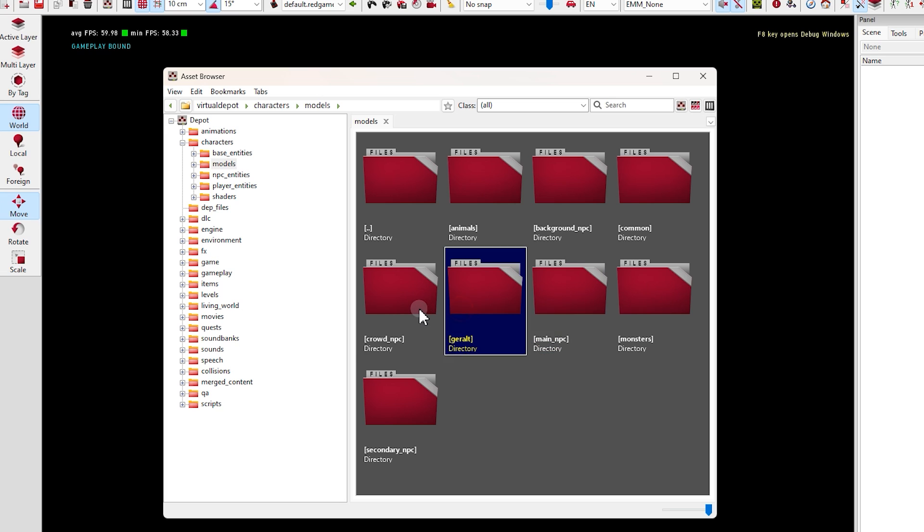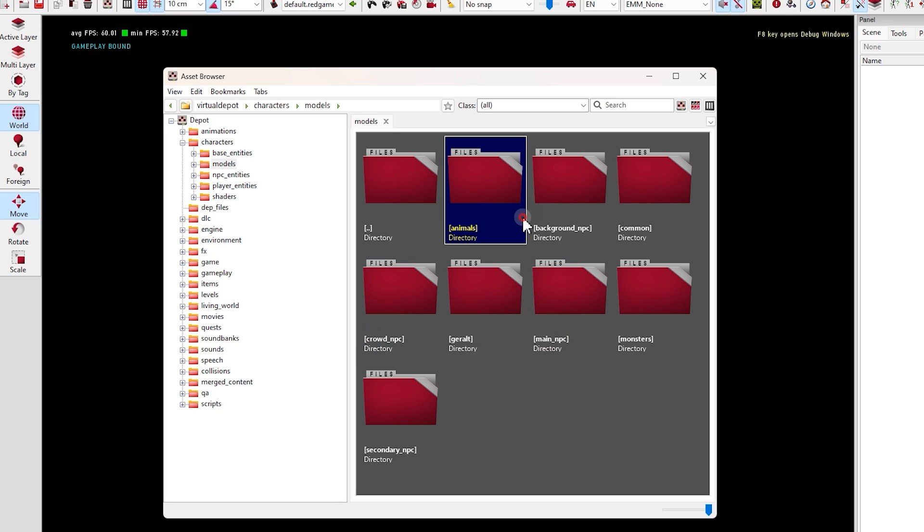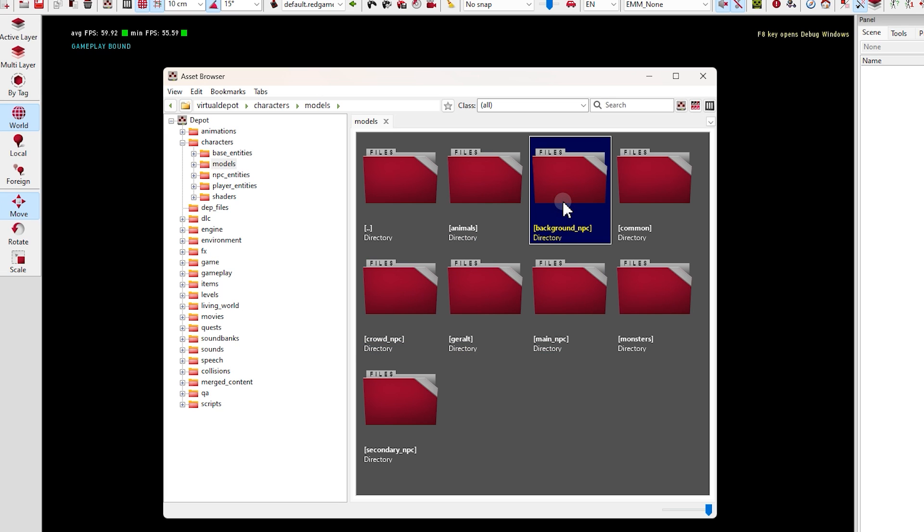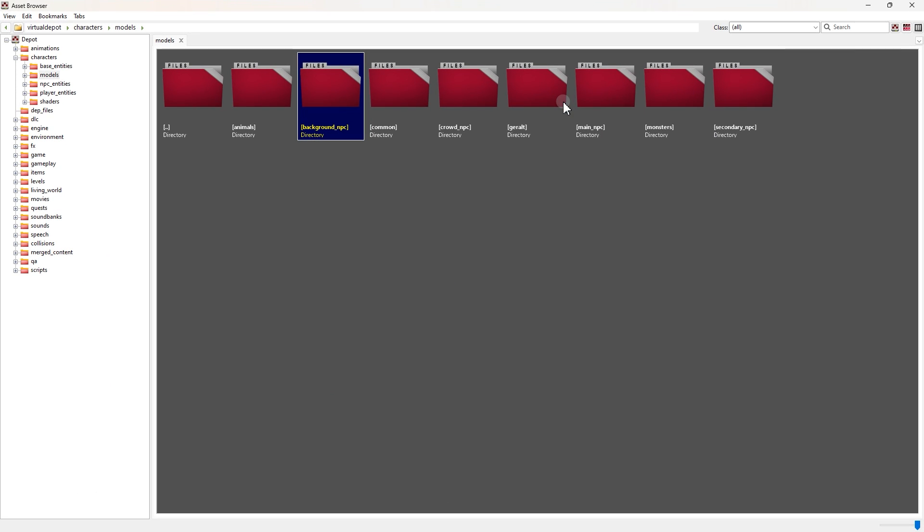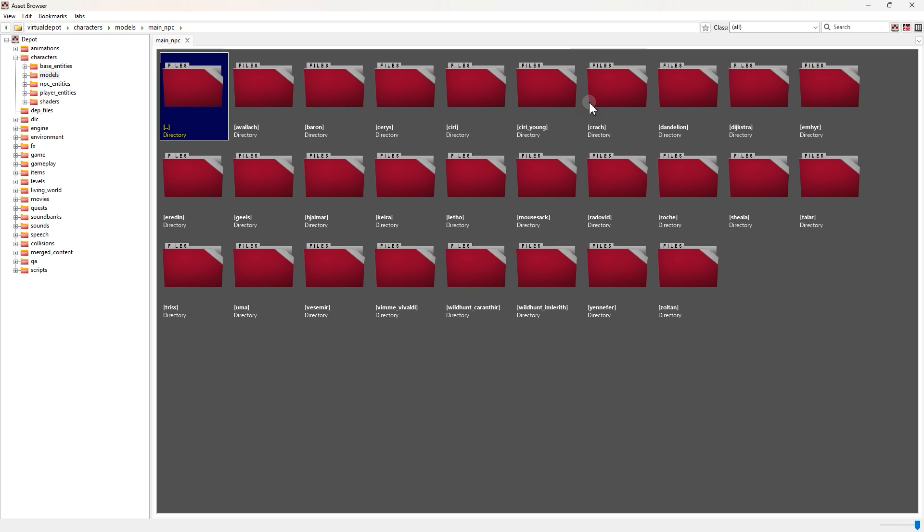Inside every one of these folders, we have some Mesh and Entity files that we can edit. And they are edited in the same way. For example, I'm going to edit Ciri.